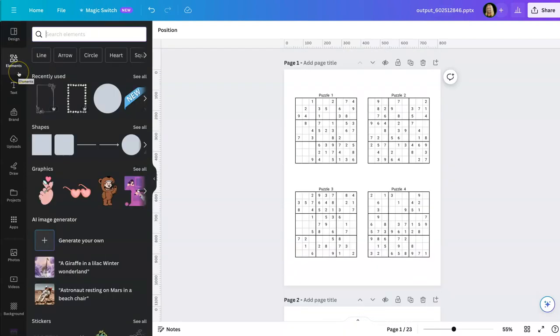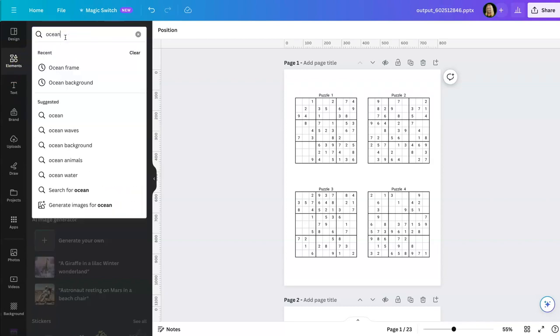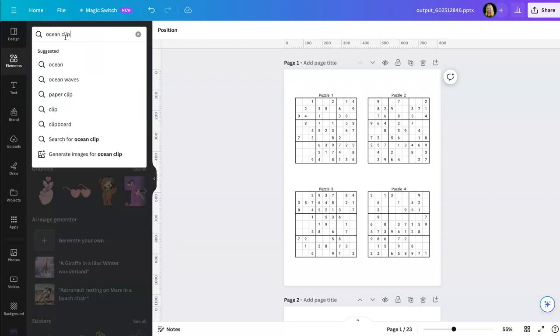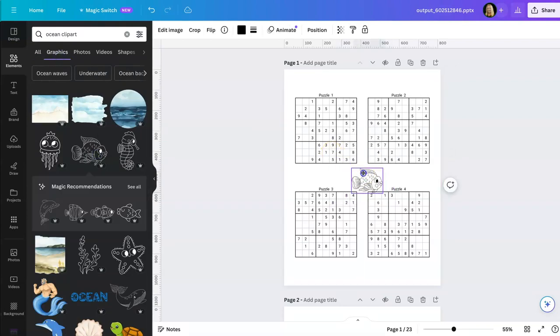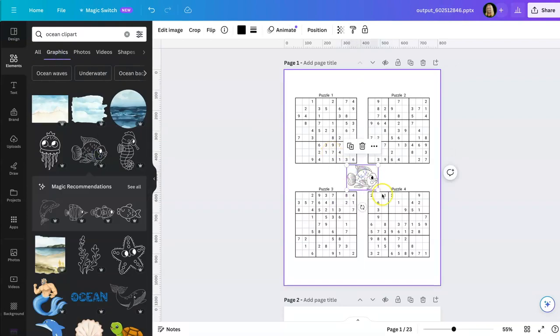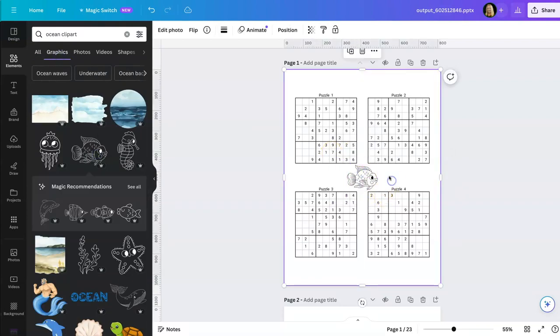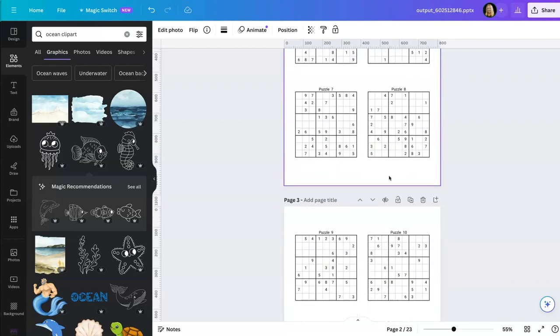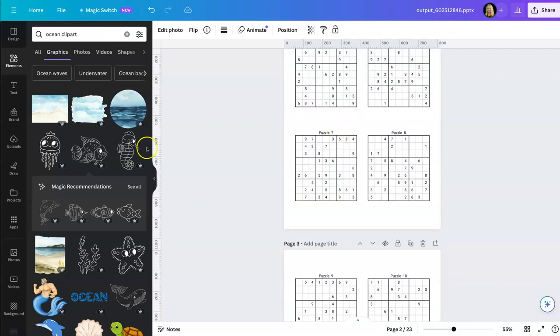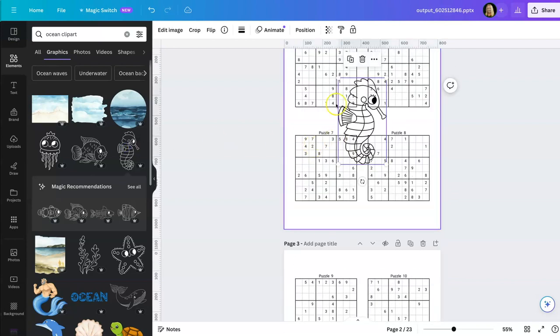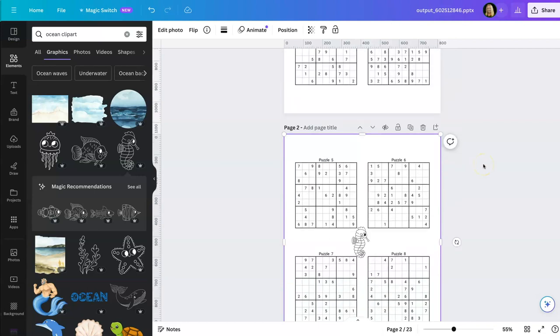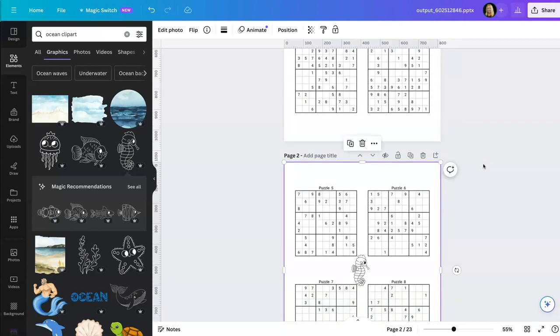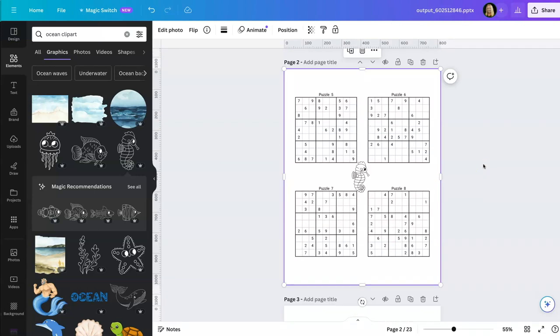And since we have a bunch of ocean themed puzzles, how about, let's see, let's look for some ocean clip art. Fish. We put a little fish here. Put something else here. You get that idea. So you can go and edit these and decorate them up however you want.